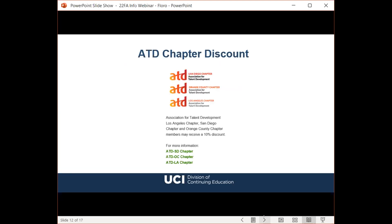We offer a special discount — 10% off course fees to members of ATD San Diego, Orange County, and Los Angeles chapters. If you are a member of these chapters, please visit the chapter website for more information.